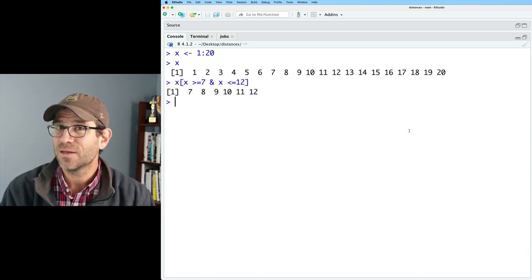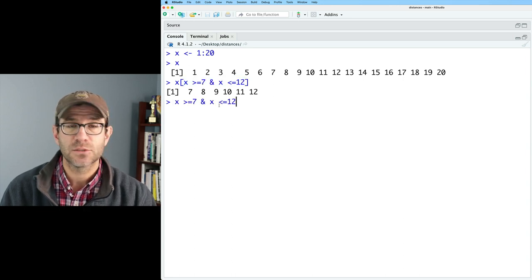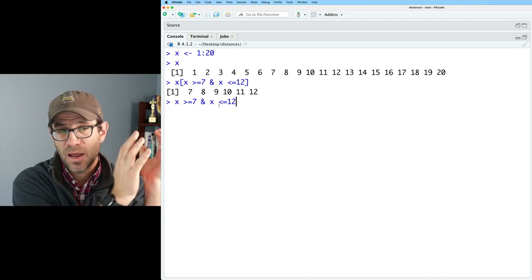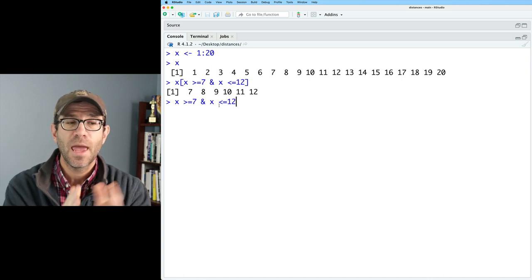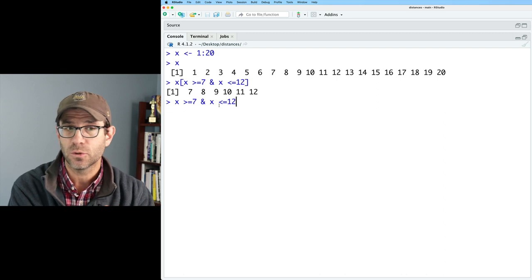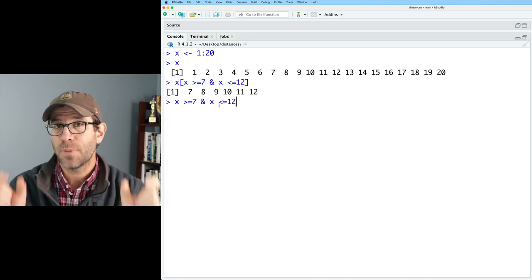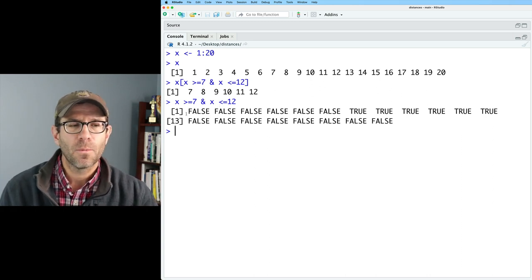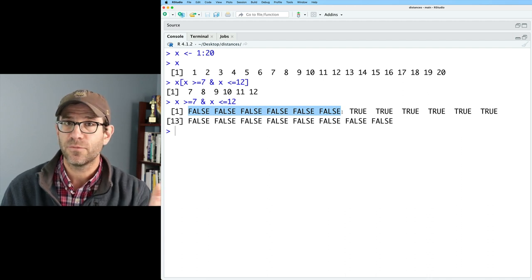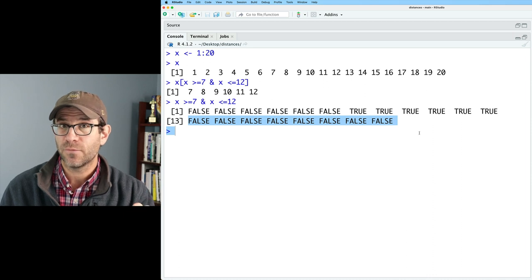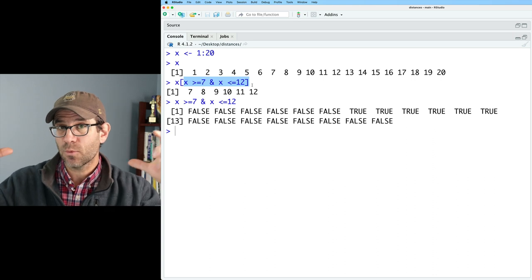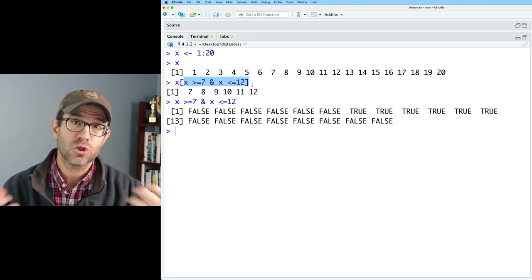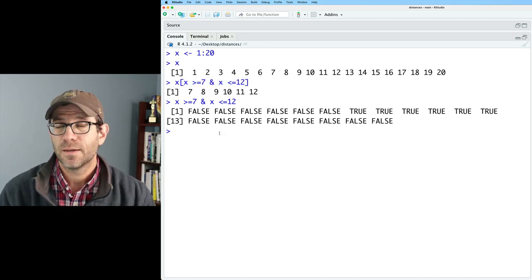This then gives me the numbers 7 through 12. So what's going on here is inside the square braces, we have this logical question. I have x is greater than or equal to 7, which would get me 7 through 20 as being true. And x is less than or equal to 12 being true. So everything from 1 to 12 being true. When we do the and, we want the cases where both are true. And so this then creates a vector, another vector, where all the values from say 1 through 6 are false, 7 through 12 are true, and then 13 through 20 are false.